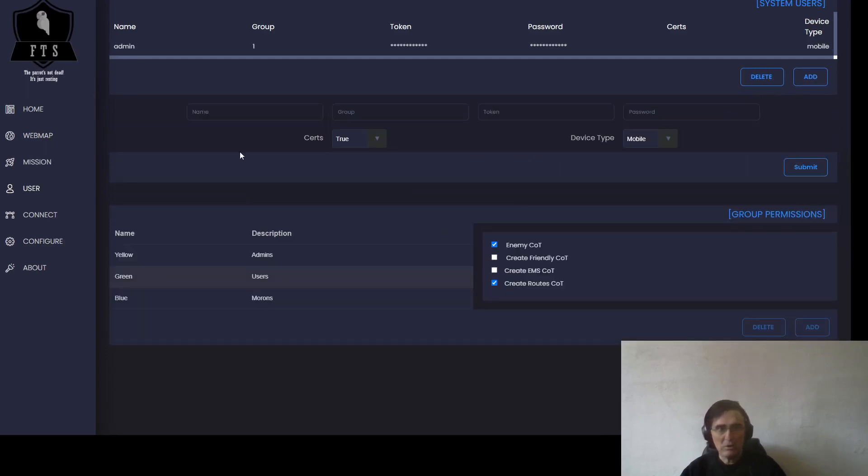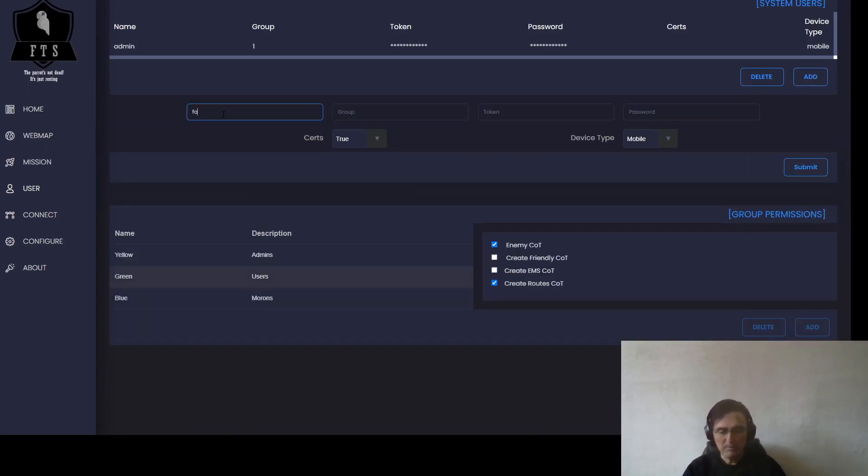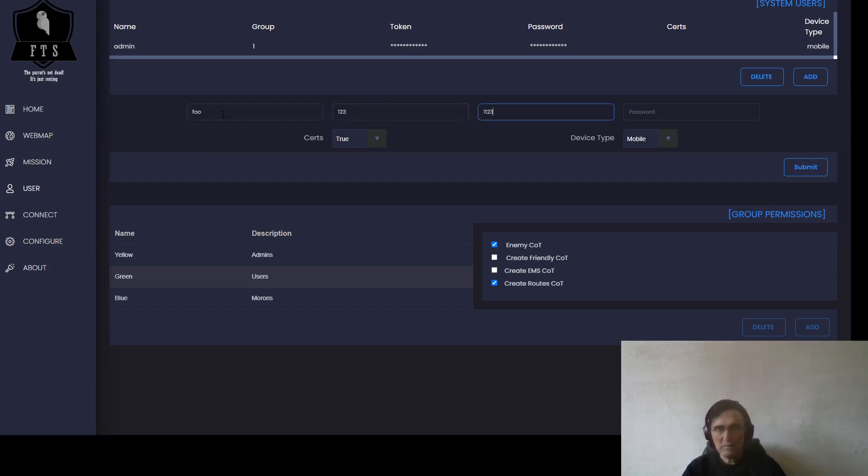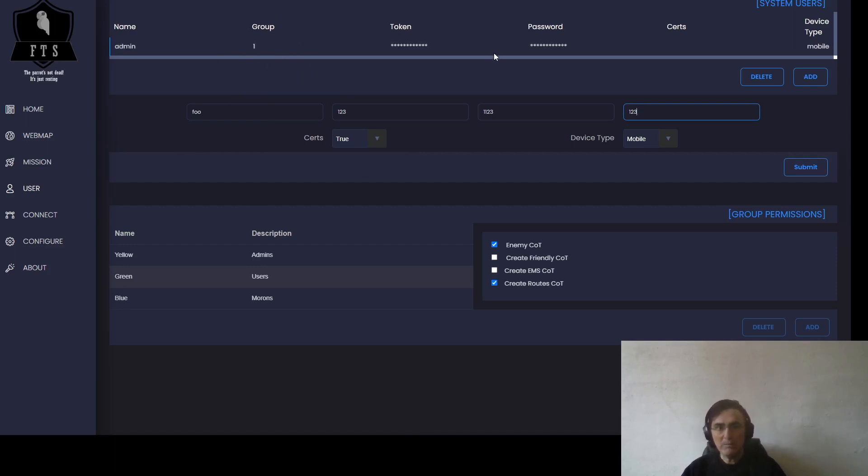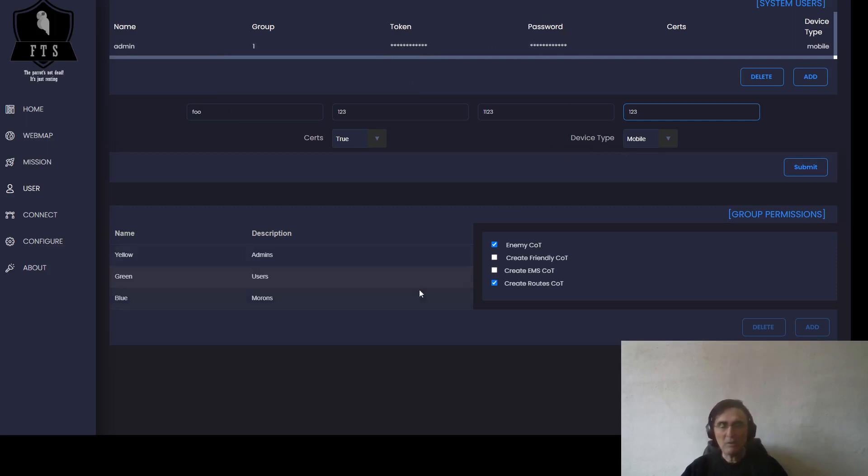We are going to create a new user called Foo, one-two-three for password and token. The group right now is not very relevant; it will be relevant in FreeTag Server 2.0. The token is important if you want to use this user for the REST API, and the password is important if you want to log in on the server.